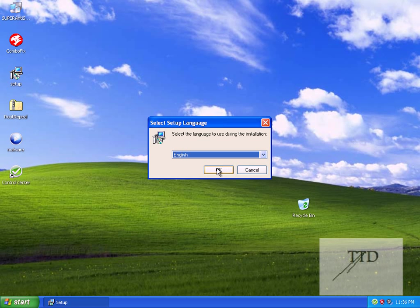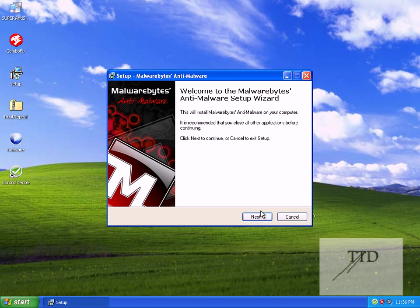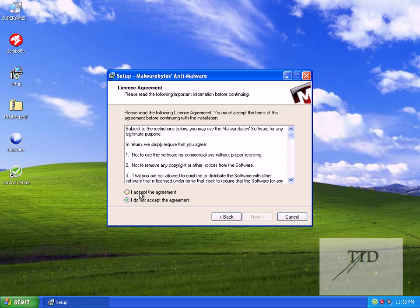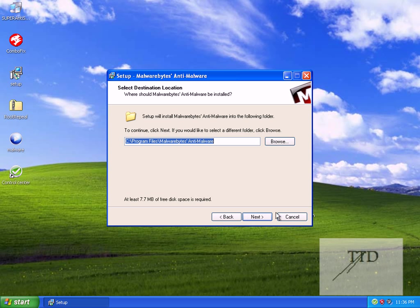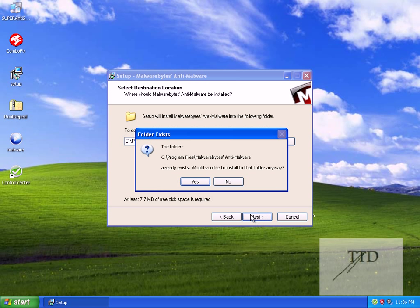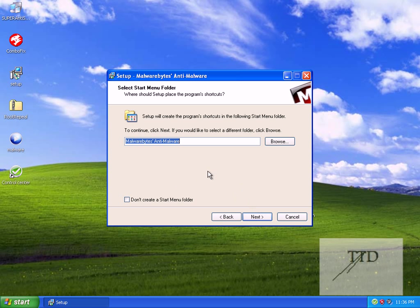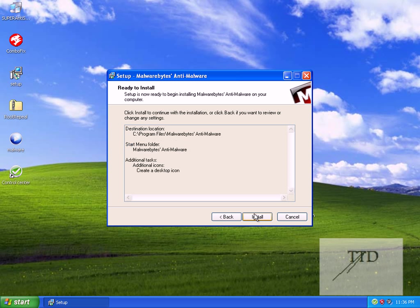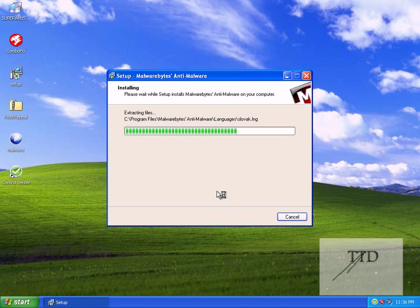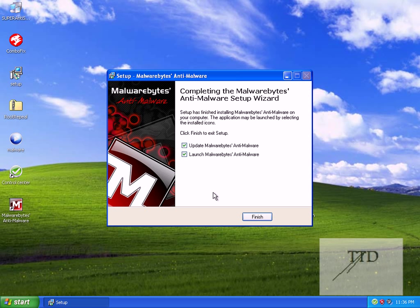As you can see, you can select your language. Okay, click next, accept the agreement, next, next, and next again. Now, I've already installed this on the computer and I'll click next again. Okay, good.